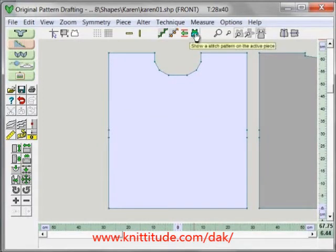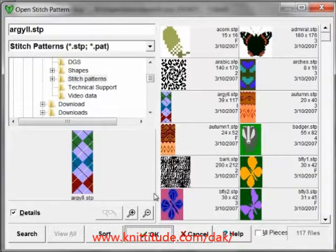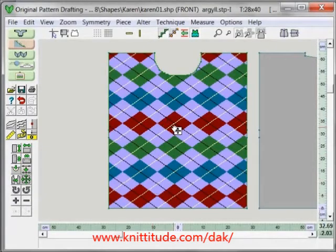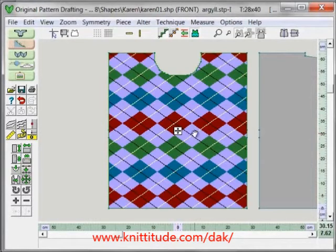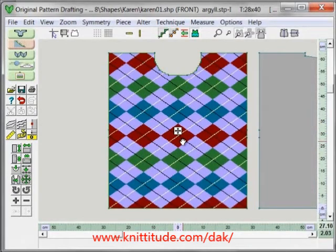I'm going to click on this icon here. This brings up the stitch thumbnail window and I'm going to pick this Argyle pattern. I can use this hand — the cursor turns into a hand when you hover over the square — and I can drag my stitch pattern about like that.